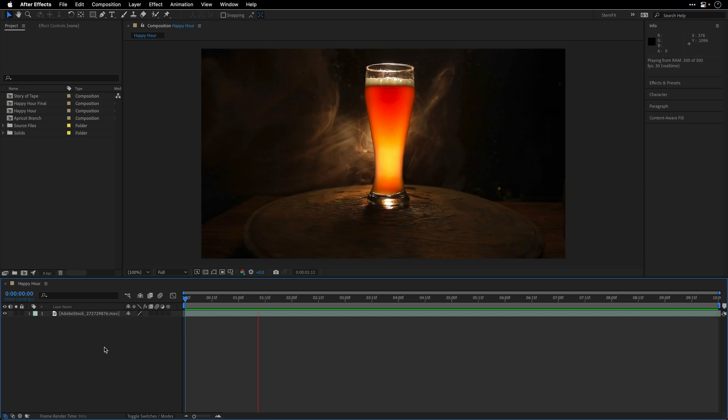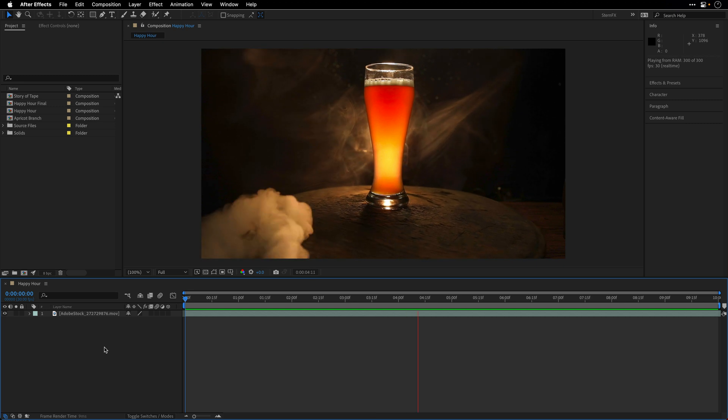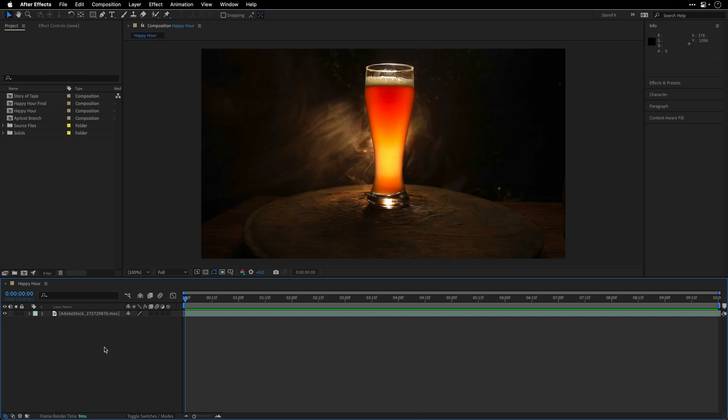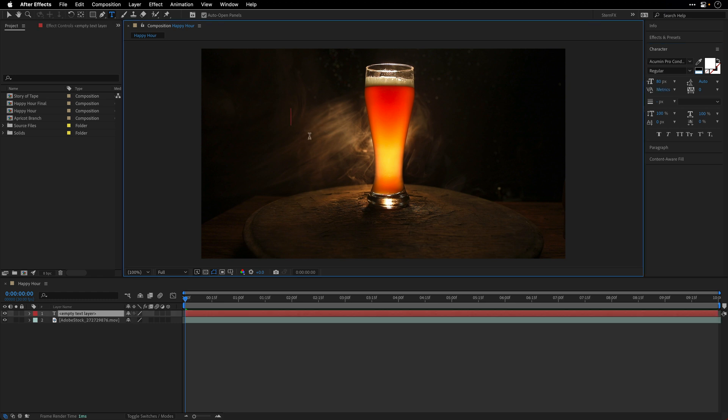If you want you can follow along. I'm going to pause the playback, switch to the horizontal type tool, and click over here and type in the line Happy Hour SOHO, which here in the UK stands for small office home office just in case you're wondering.